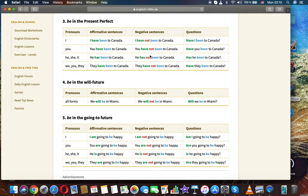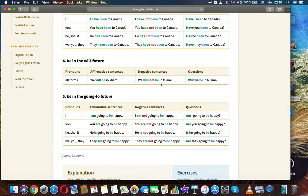You have been to Canada. You have not been to Canada. Have you been to Canada? She has been to Canada. She has not been to Canada. Has he been to Canada? They have been to Canada. They have not been to Canada. Have they been to Canada?